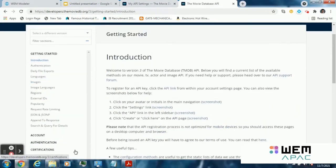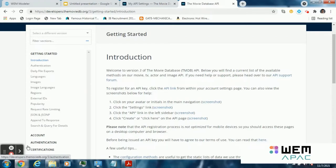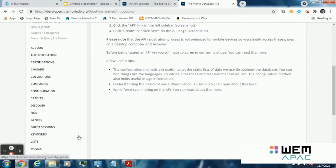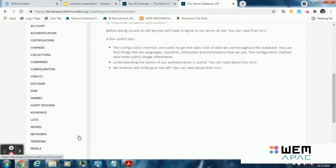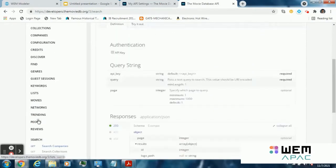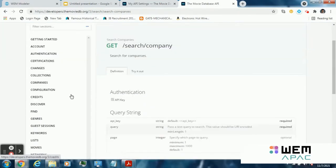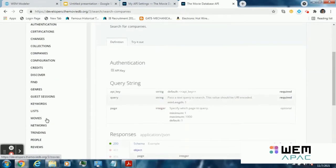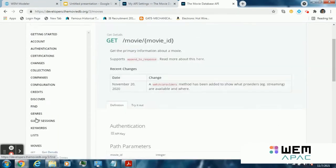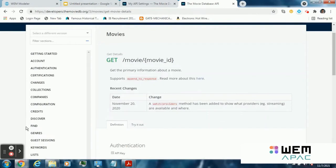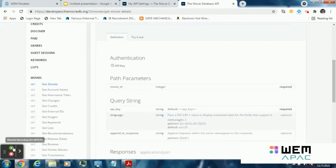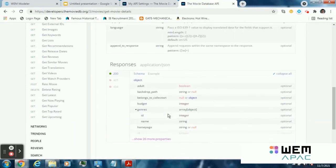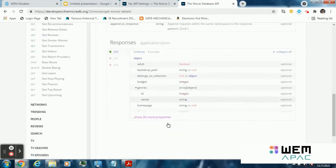In our application, we will search a movie by its name and display the information about that movie on the screen. So in the documentation section, go to search, and we will be searching a movie by its name, so search movies. Read this information properly for the proper implementation of this web service.